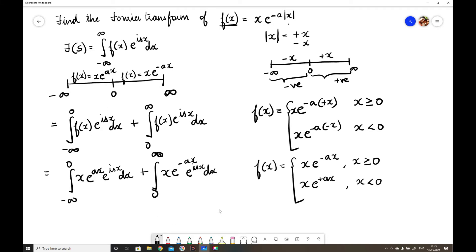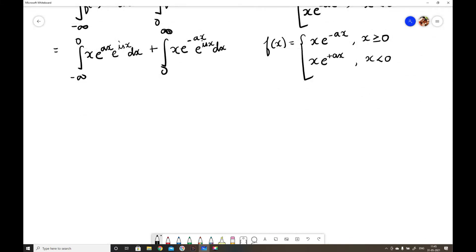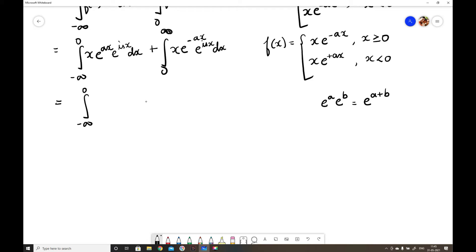Before solving any integration, first simplify it. For the first integral, we combine the exponents e^(ax) and e^(isx) by adding the powers: we get x·e^((a+is)x) dx. For the second integral, we combine −ax and isx. Taking the minus sign outside with x common, it becomes x·e^(−(a−is)x) dx.